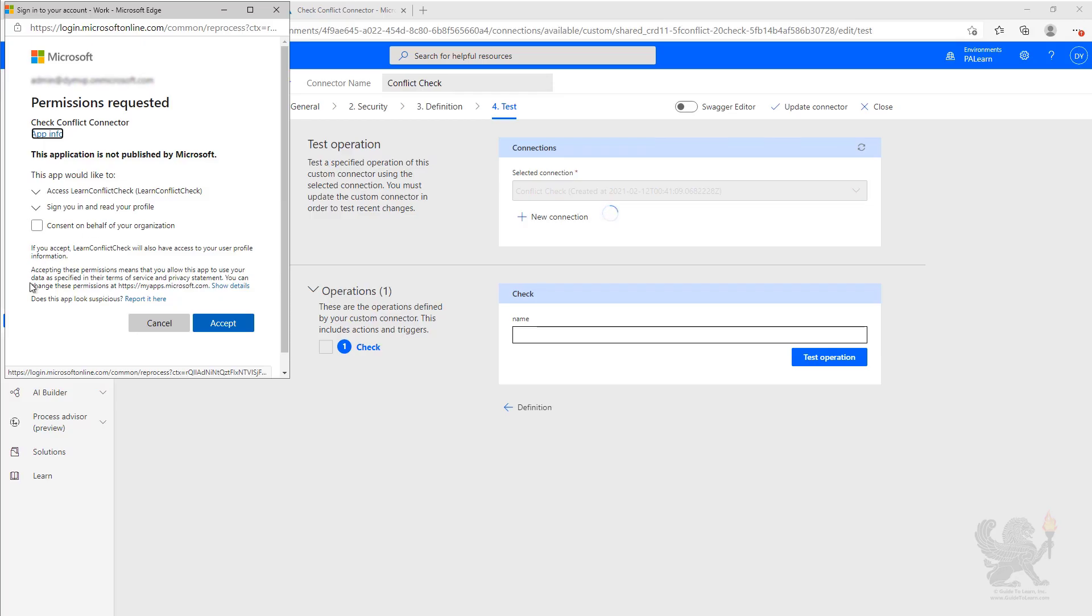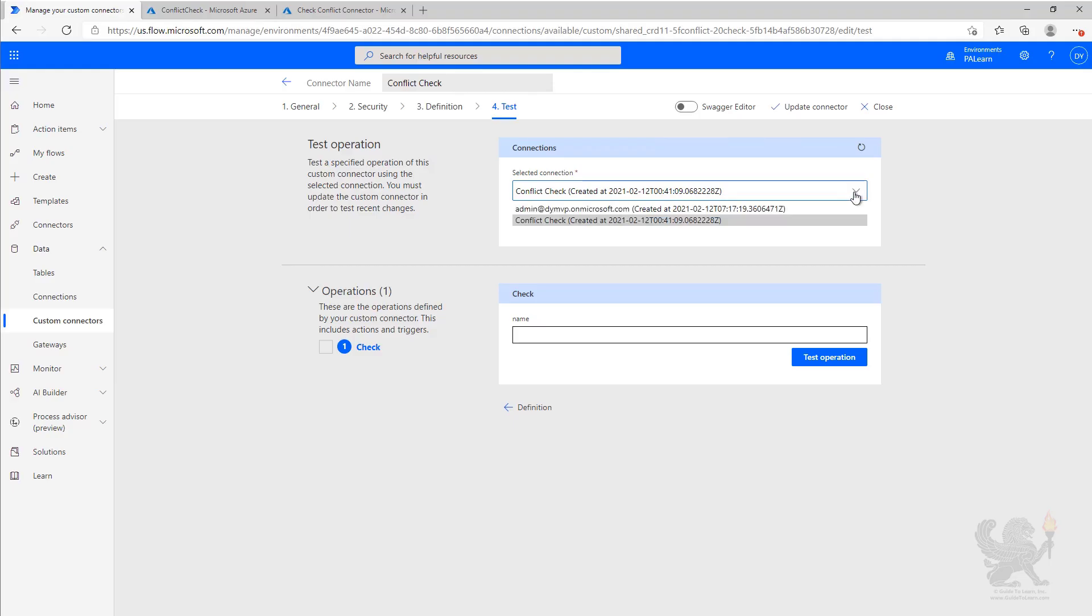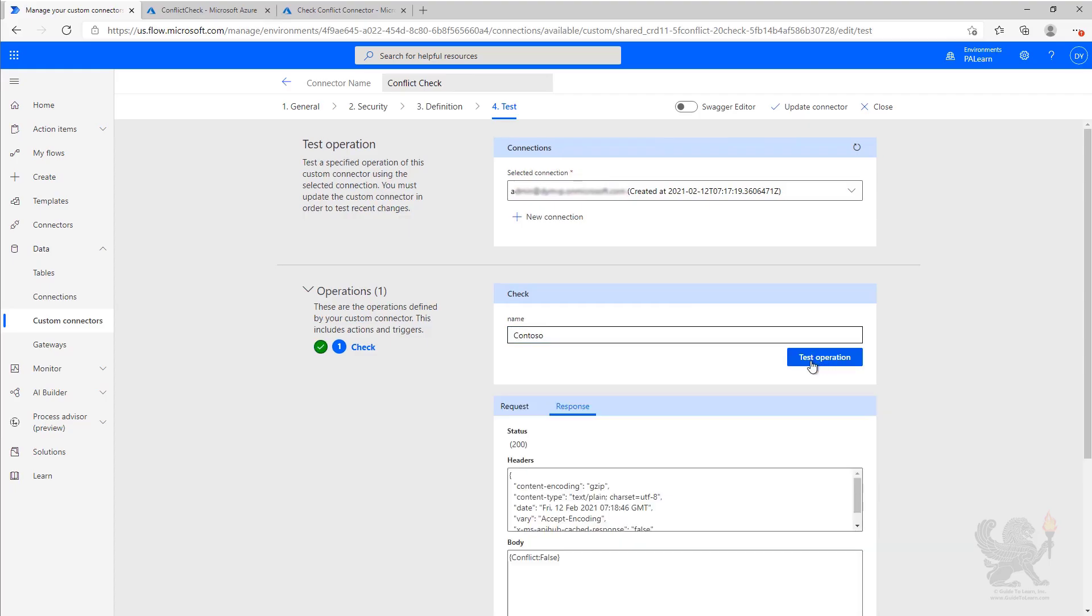And now we're going to come down and do a test. Now we're going to go ahead and pick the connection that we just created instead of our original one. We're going to type in Contoso, hit test, and there we get the results. We're now working again, and we've got everything hooked up with Azure Active Directory authentication. Thank you.